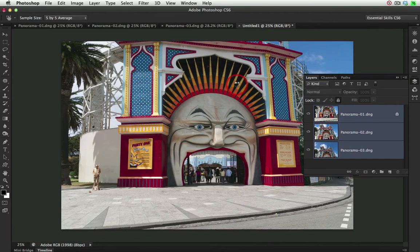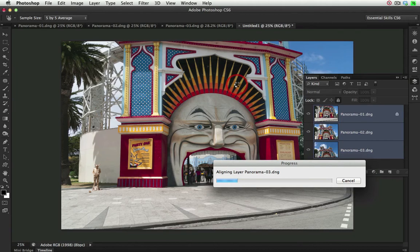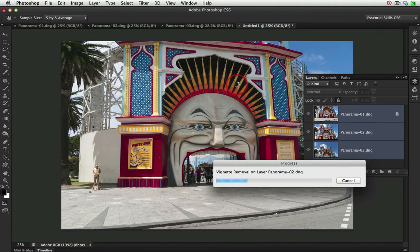Photoshop will take a few seconds to create the alignment that's required. It's working through aligning the layers, but it's also doing some geometric distortion corrections as I had those options checked inside of the dialog that we just visited.